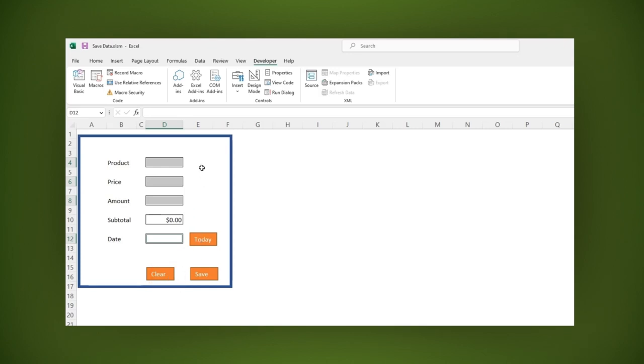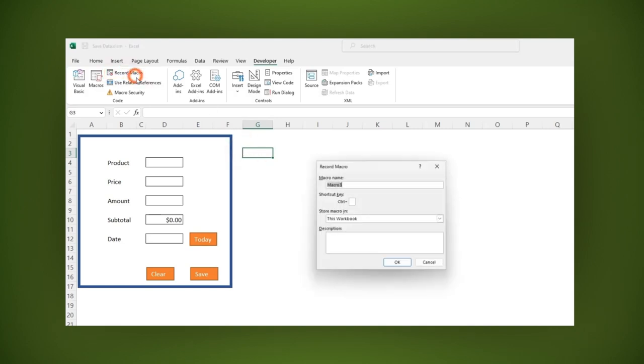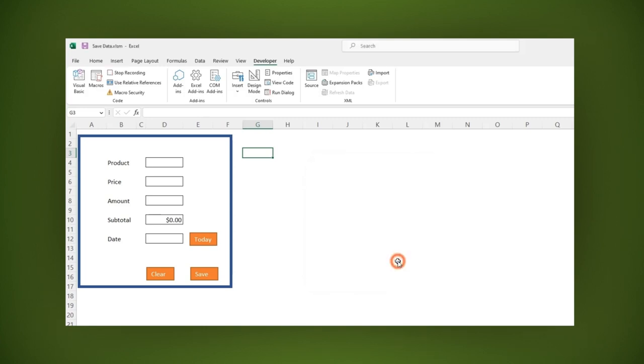Finally, let's add a macro to set up the date. Go back to the record macro icon and let's name this macro today. Then click OK. In the date field, let's type this formula.